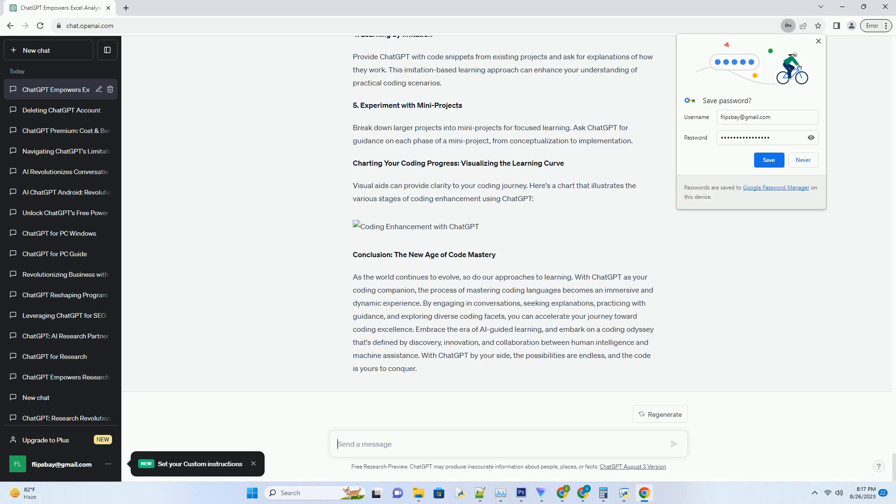2. Revisiting Concepts. Coding proficiency requires revisiting and reinforcing core concepts. Use ChatGPT to refresh your memory on fundamental principles like loops, variables, and data types whenever you encounter challenges.